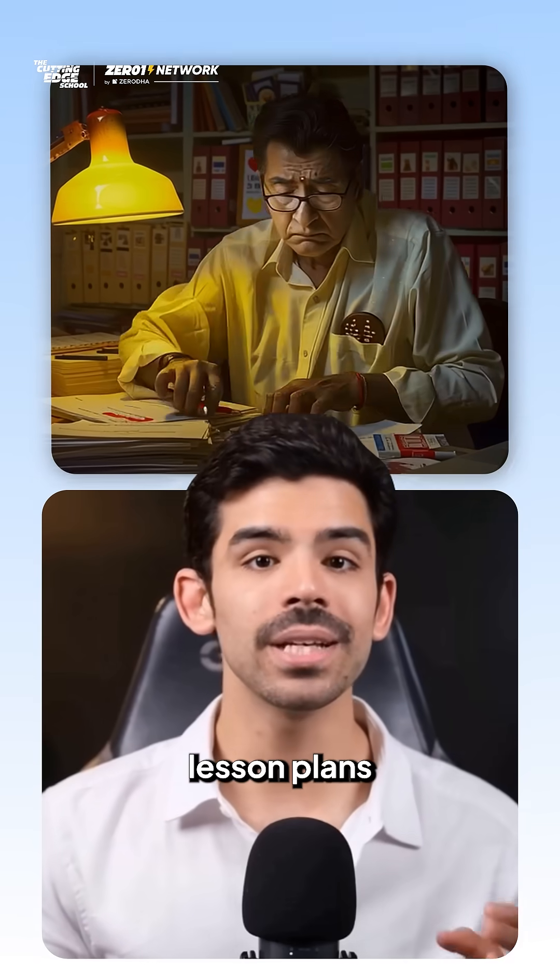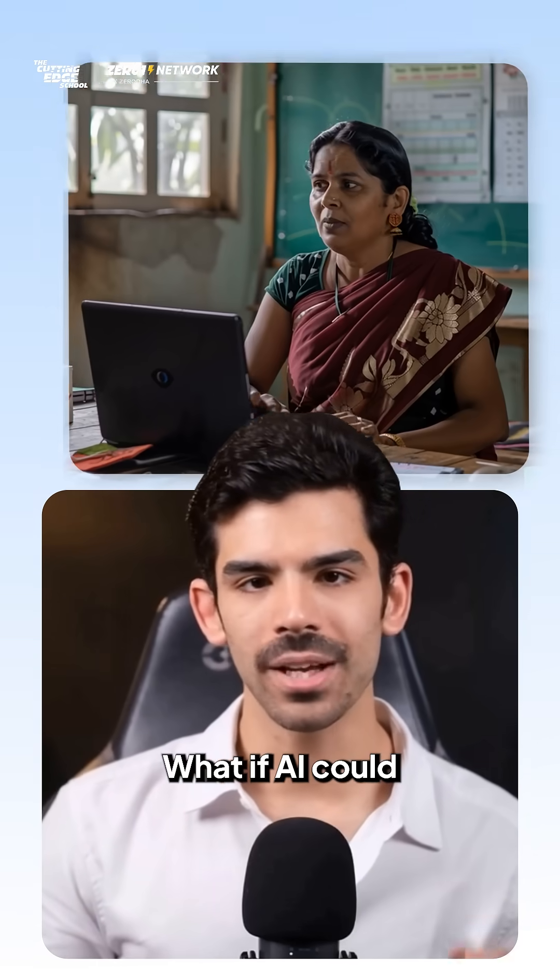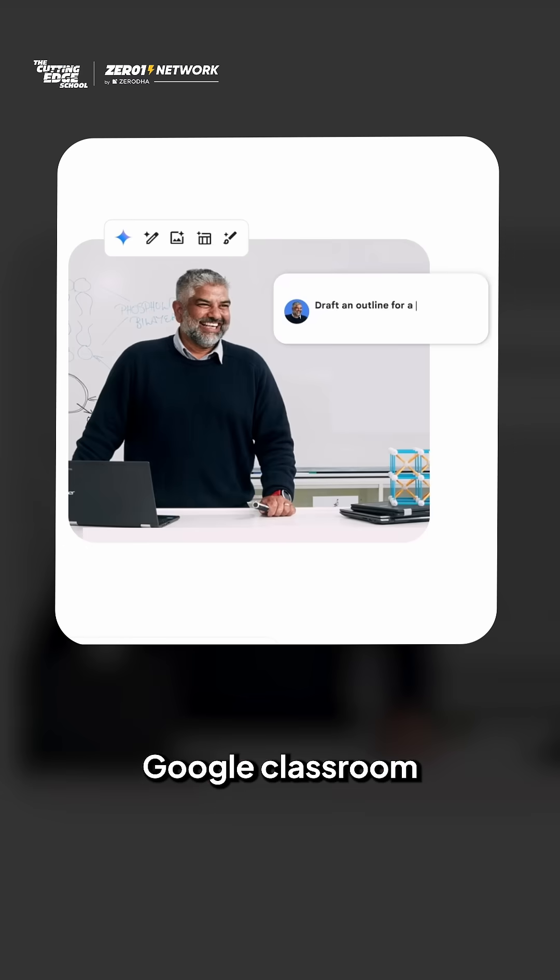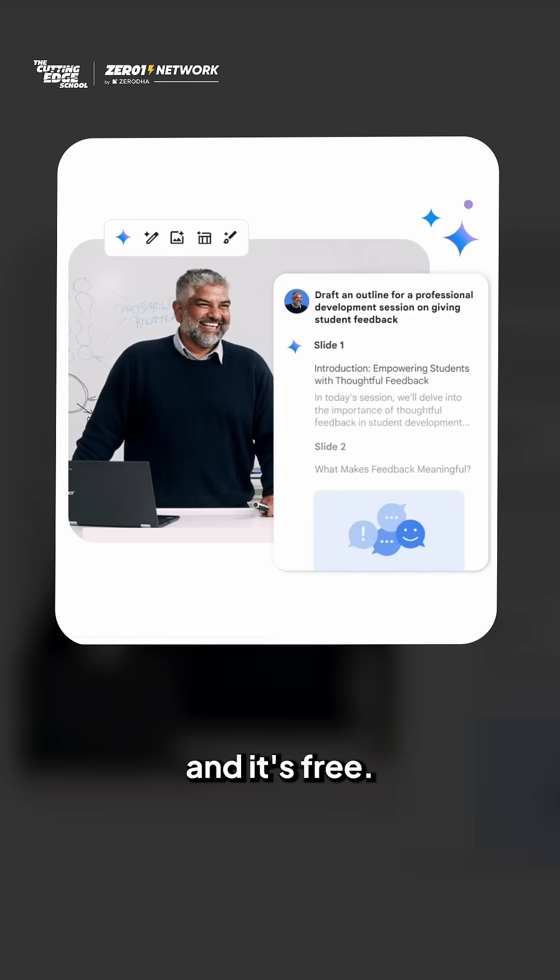Teachers spend hours on lesson plans and grading. What if AI could do this in seconds? Google Classroom just got AI powered and it's free.